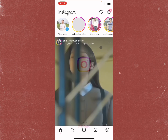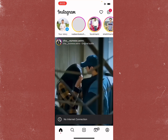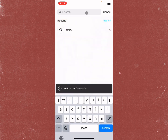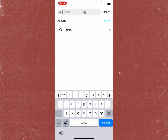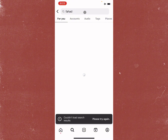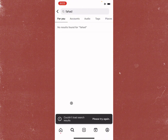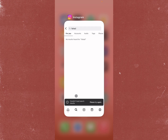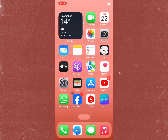For example, I'm going to open my Instagram app here. When I try to search anything, as you can see, I'm facing this issue again and again.